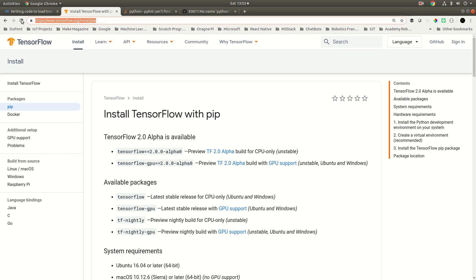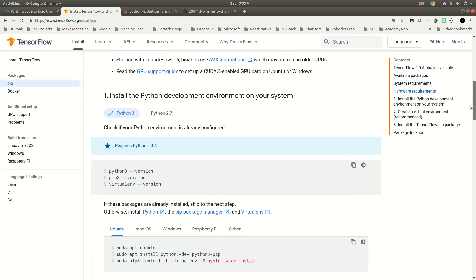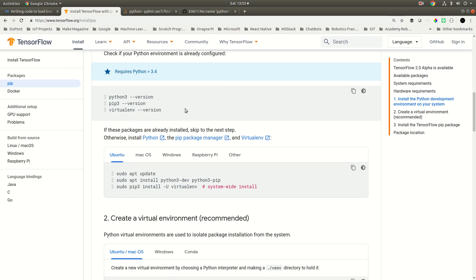First of all, open this URL: tensorflow.org/install/pip. Now scroll down a little and right here, let's check the versions. On my machine, Python, pip, and virtual environment are already installed. You can install them from here.